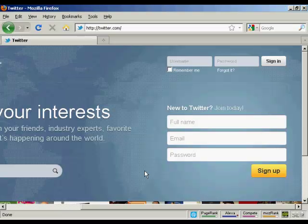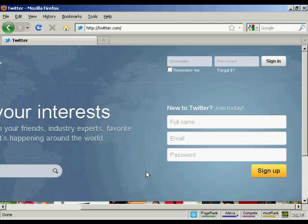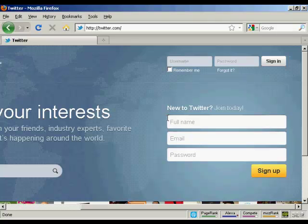In this video, I'm going to show you how to set up an account with Twitter. To sign up, come here to twitter.com and enter your name, email address and a password.